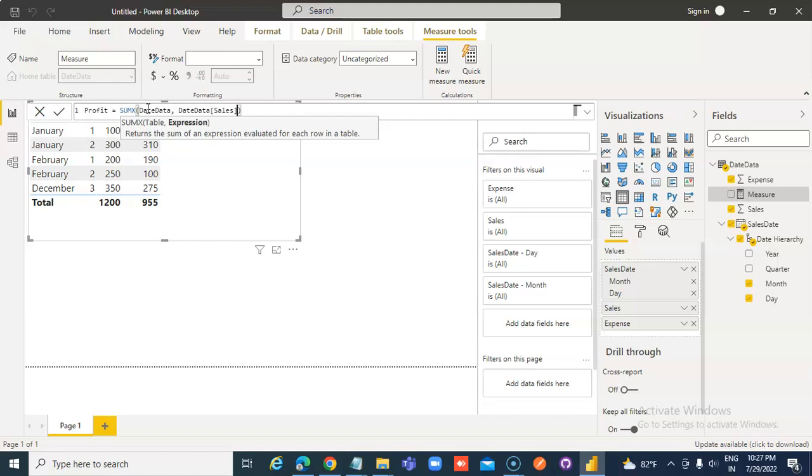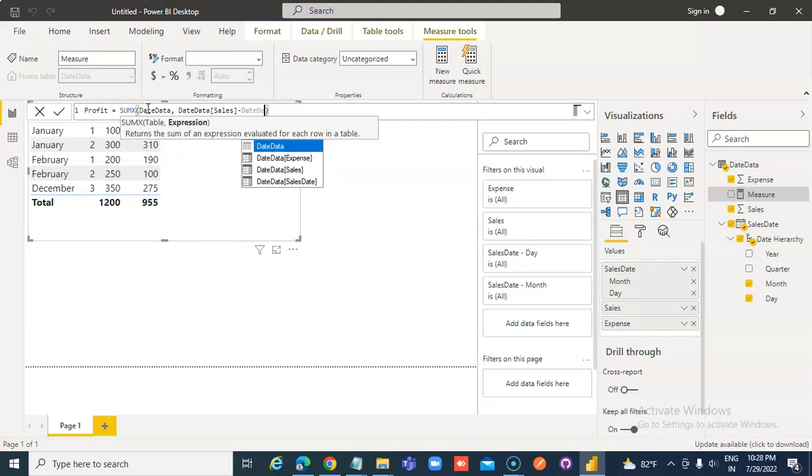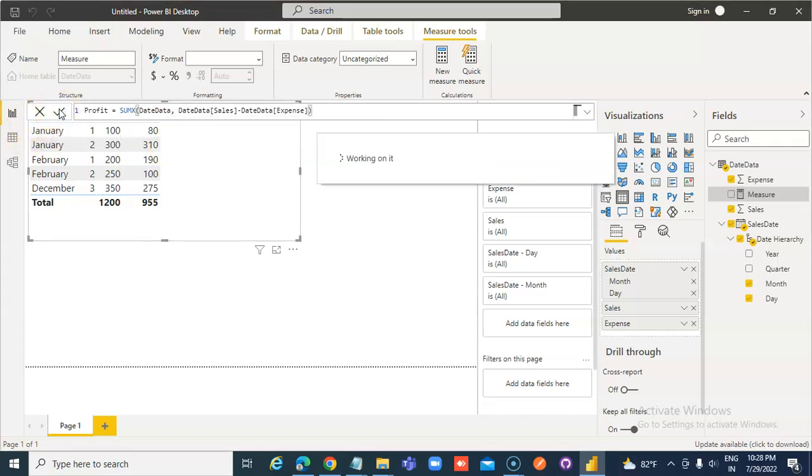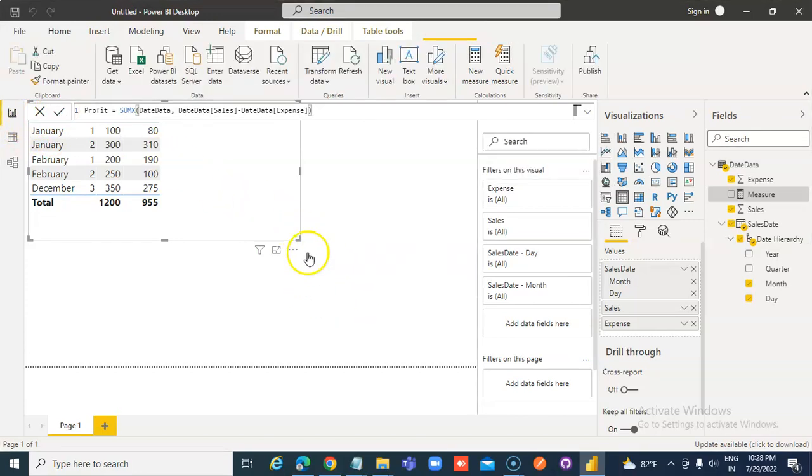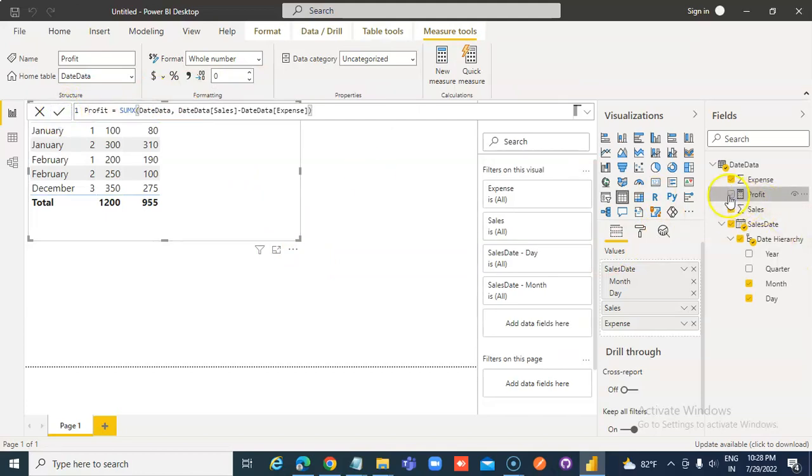Minus date data, expense. Is that, is that it? I think so. Good profit.